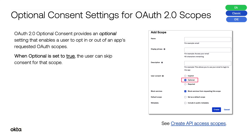Optional Consent Settings for OAuth 2.0 Scopes. OAuth 2.0 Optional Consent provides an optional setting that enables a user to opt-in or out of an app's requested OAuth scopes. When optional is set to true, the user can skip consent for that scope.